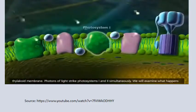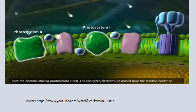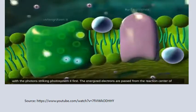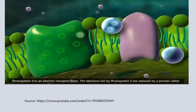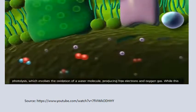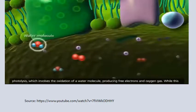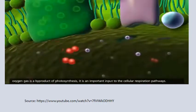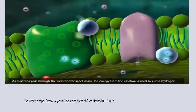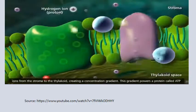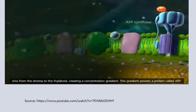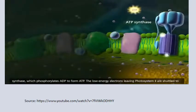Photons of light strike photosystems 1 and 2 simultaneously. Energized electrons are passed from the reaction center of photosystem 2 to an electron transport chain. Electrons lost by photosystem 2 are replaced by photolysis — oxidation of a water molecule producing free electrons and oxygen gas. As electrons pass through the electron transport chain, energy is used to pump hydrogen ions from the stroma to the thylakoid, creating a concentration gradient that powers ATP synthase, which phosphorylates ADP to form ATP.